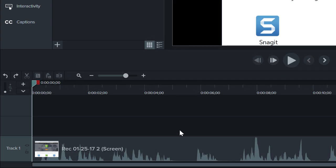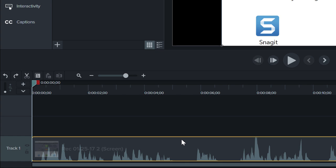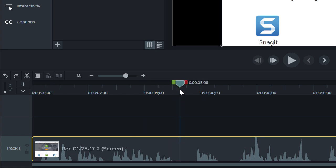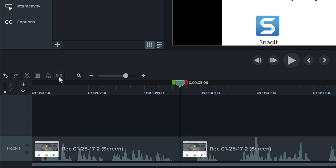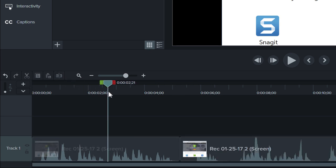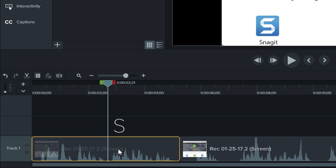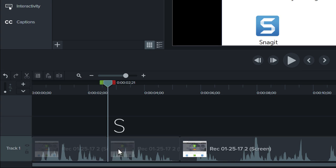To split a clip into two parts, select the appropriate clip or clips, place the playhead where you want to make the split, and click the Split button.